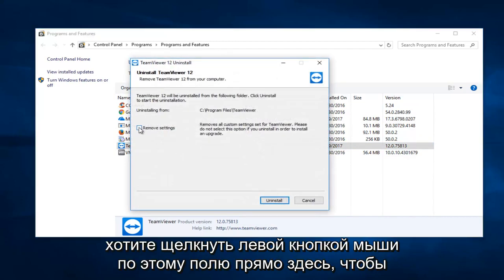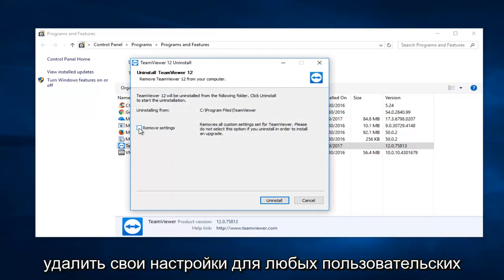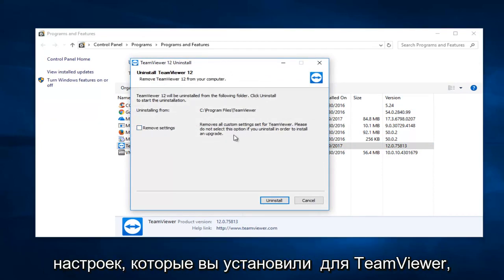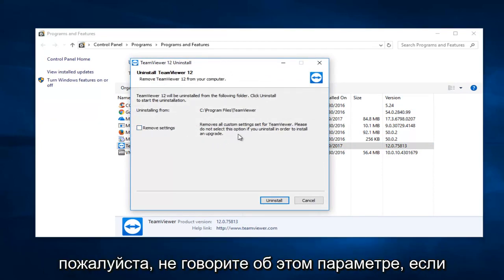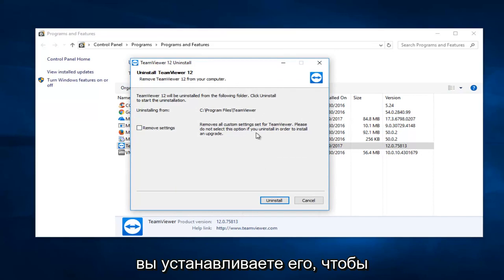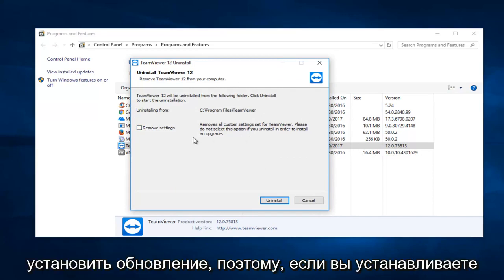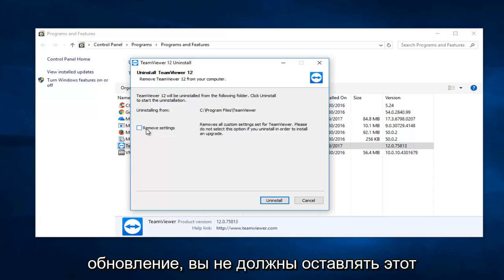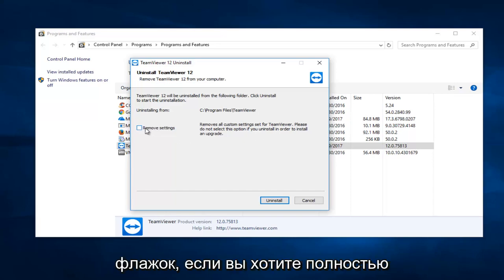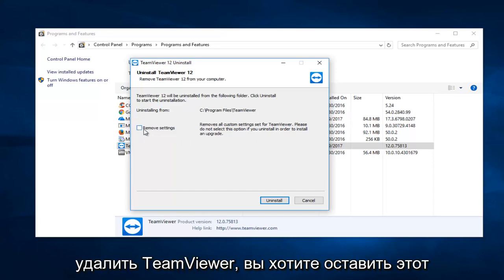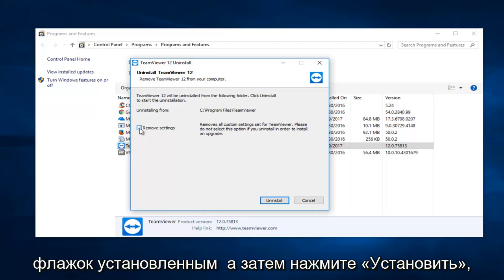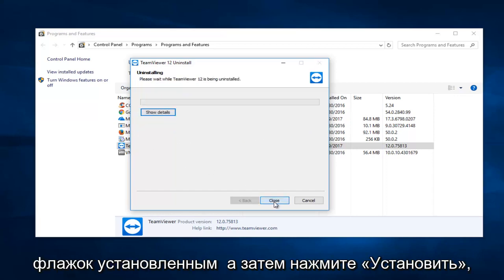You want to left click on this box to remove your settings for any custom settings you've set for TeamViewer. Please do not select this option if you are uninstalling it in order to install an upgrade. If you are installing an upgrade, you would not want to keep this checked. If you are looking to completely remove TeamViewer, keep this box checked and then click on Uninstall.